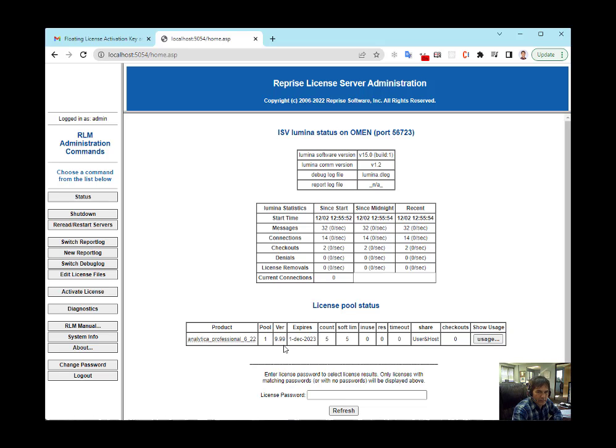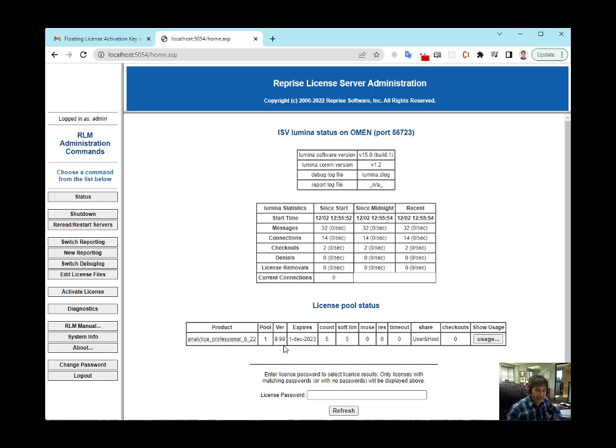Your end users can go ahead and start using it. They will just need to know the name of your server computer that hosts RLM. That's it.